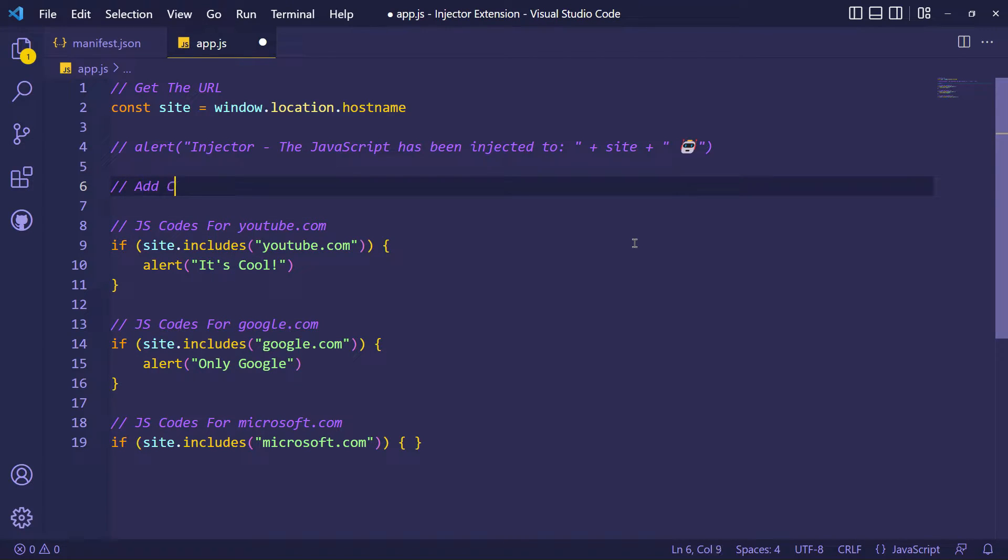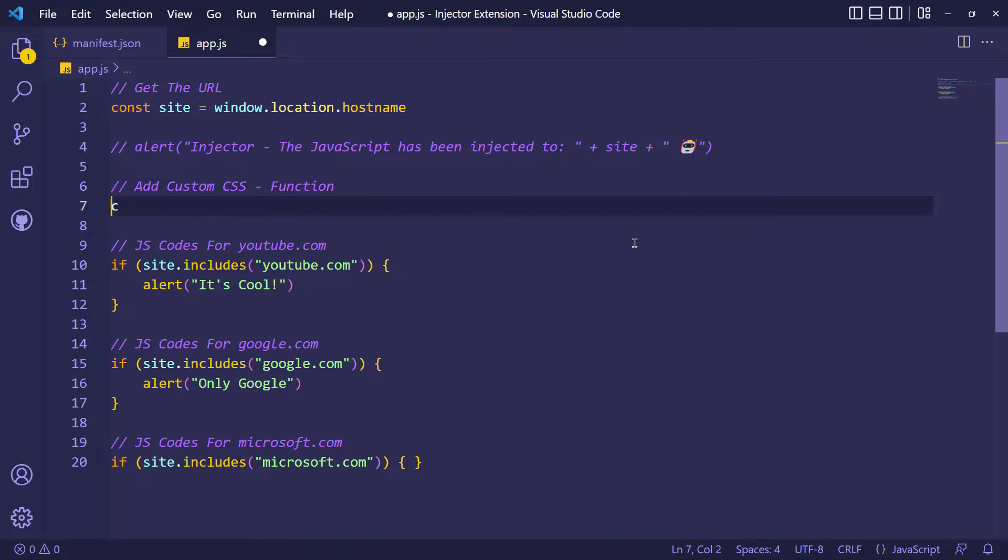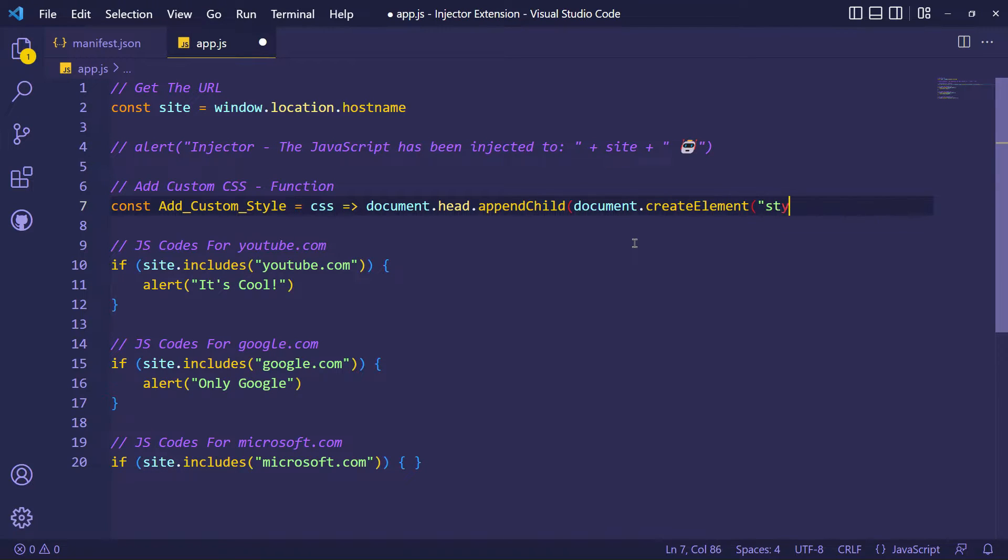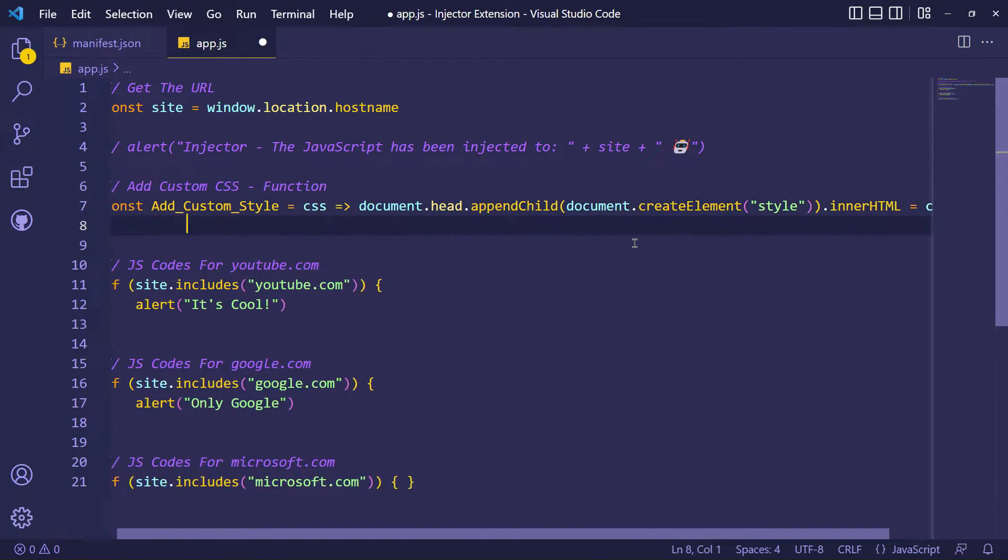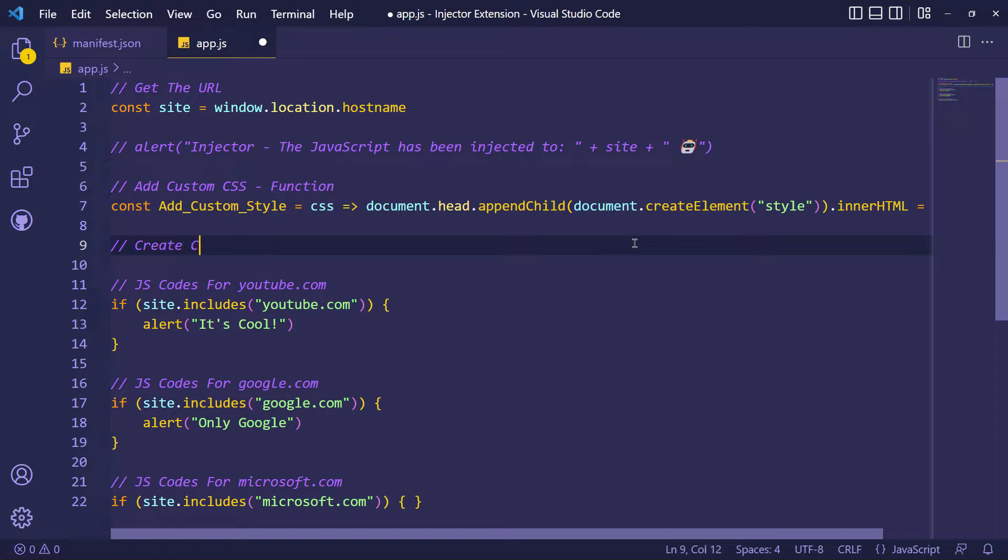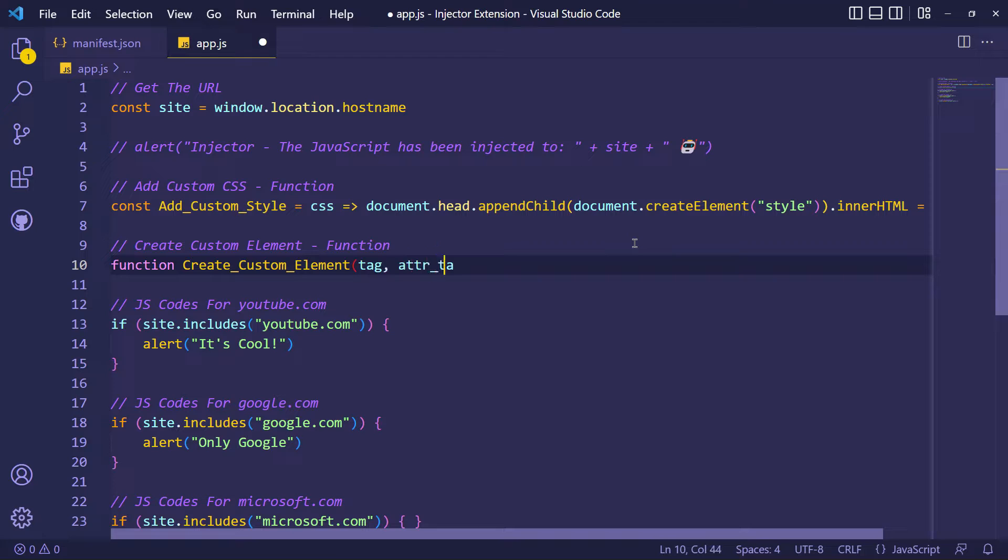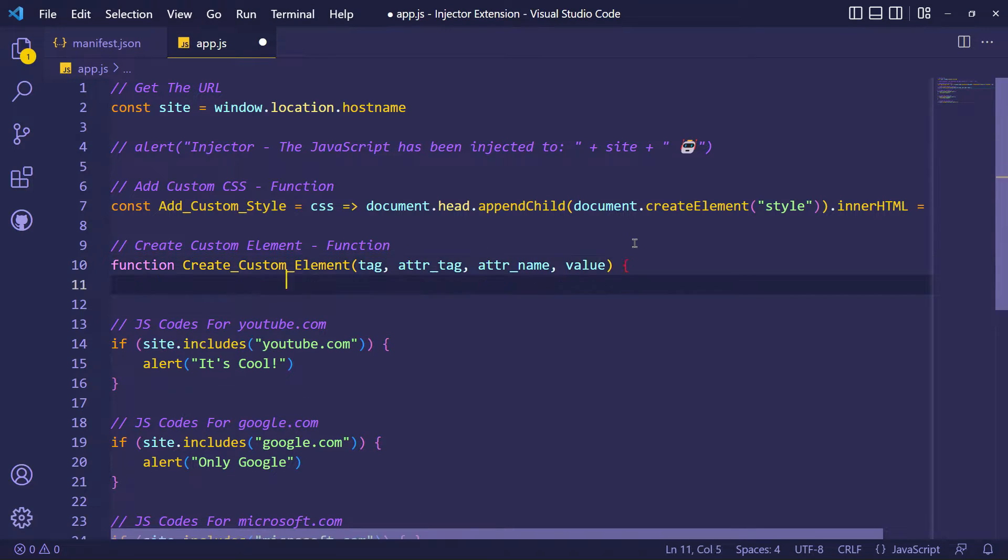Now I will define some functions, a function to add custom CSS with a style tag inside the website's head tag, and a function to create custom elements inside the website's body tag.